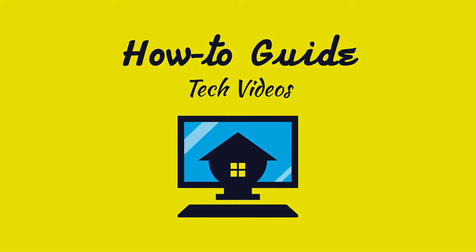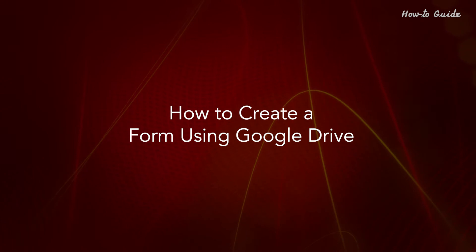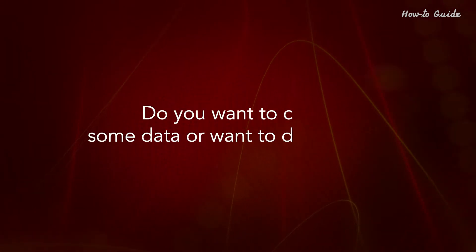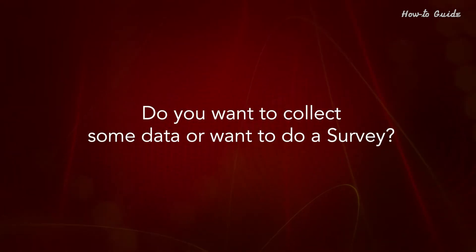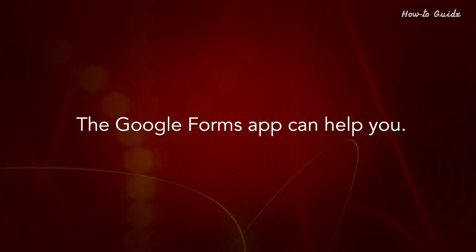Welcome to this tutorial. How to create a form using Google Drive. Do you want to collect some data or want to do a survey? The Google Forms app can help you.